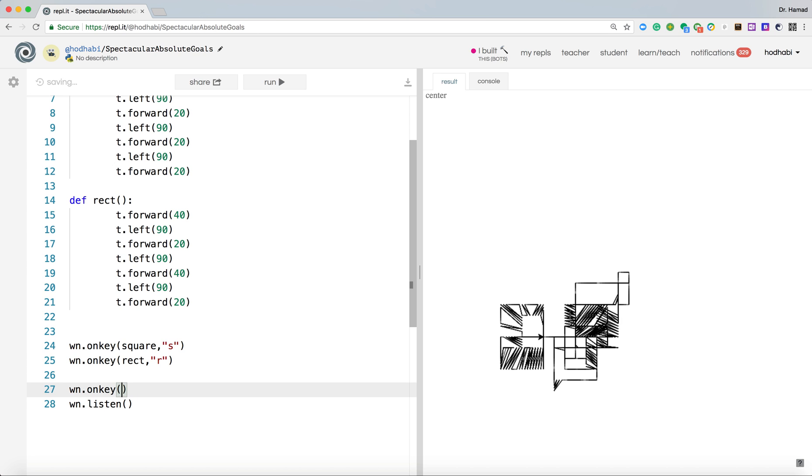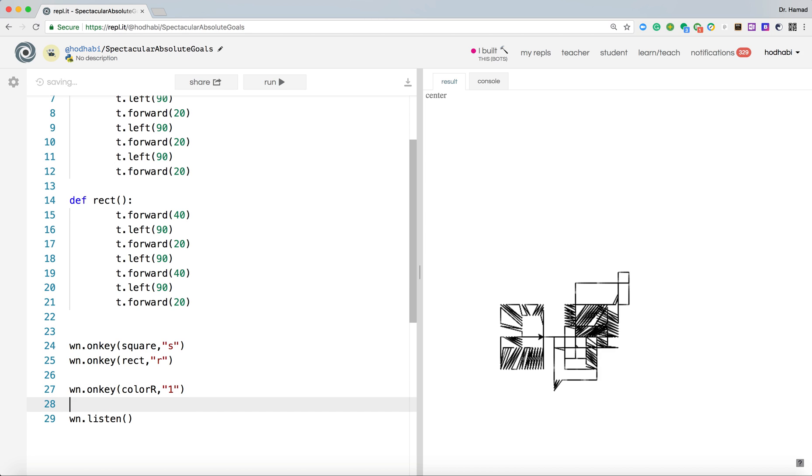Now we need to decide what function we will call. We'll call it colorR, red, and when the user presses one.